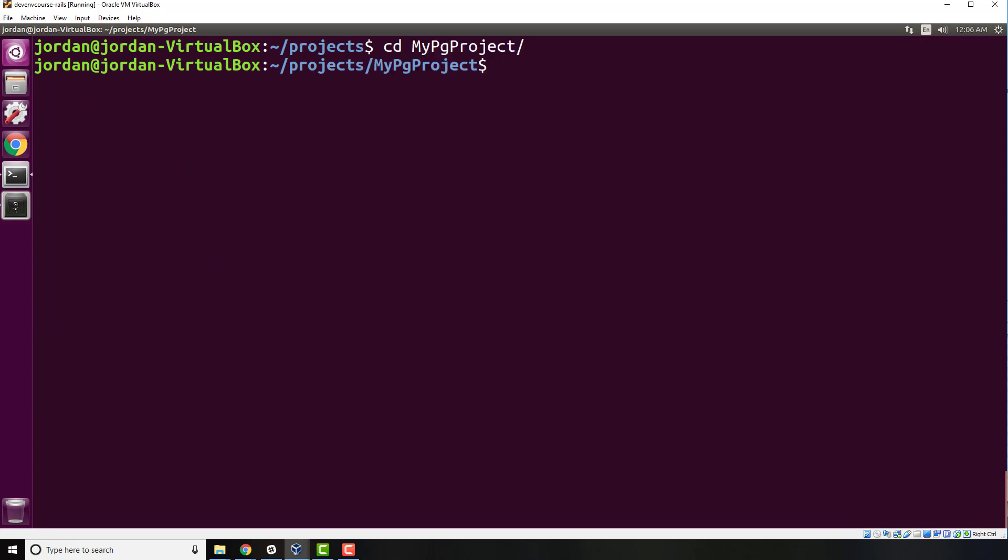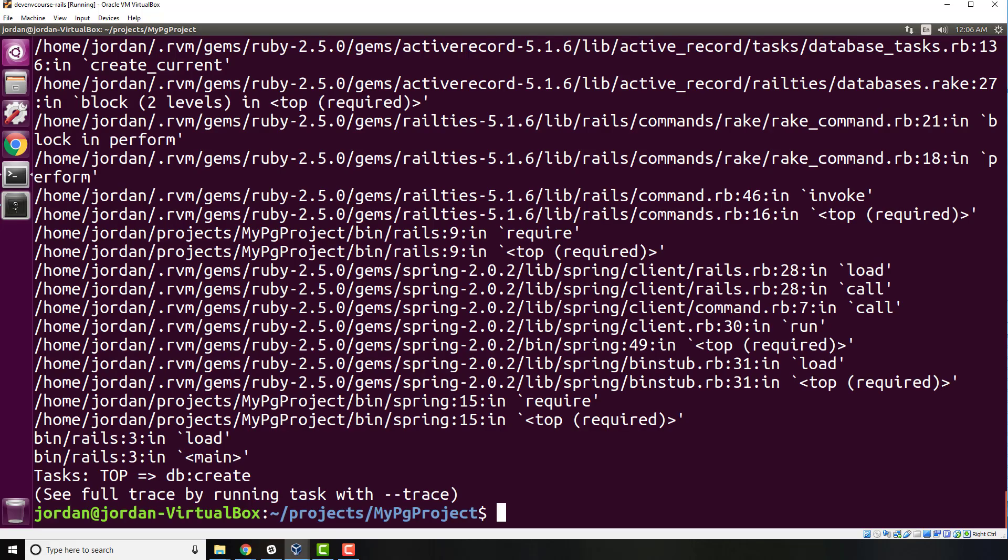You may think that we'd be able to type rails db:create just like this, and usually that will work. But if you run into the role does not exist bug like we're going to right here, then this is going to break. If I run this, you're going to see that we get this giant, very scary looking error message.